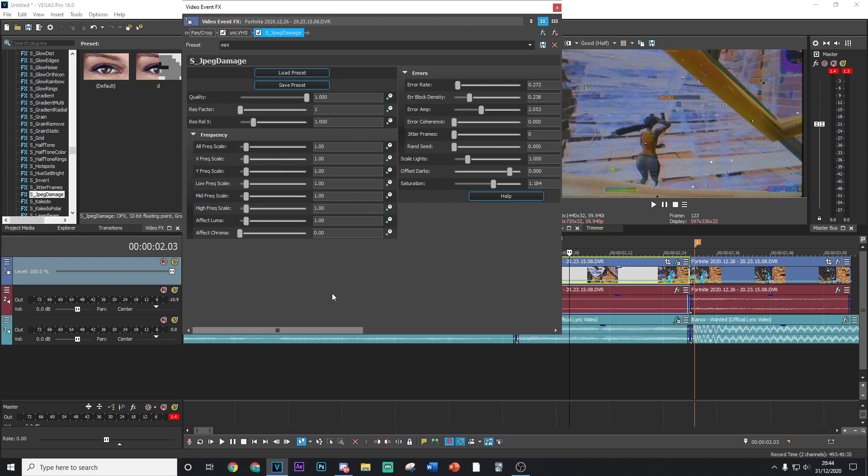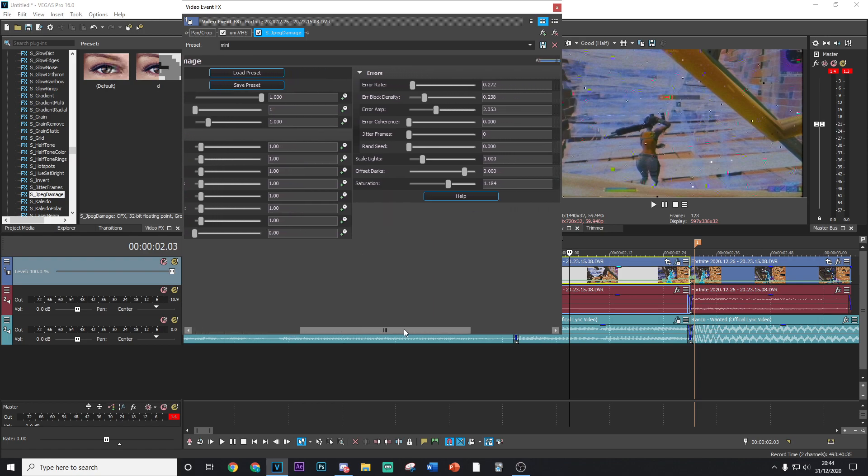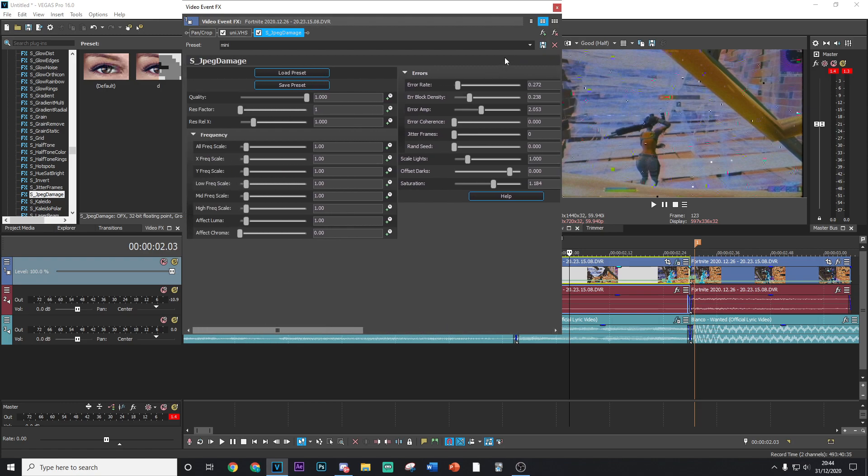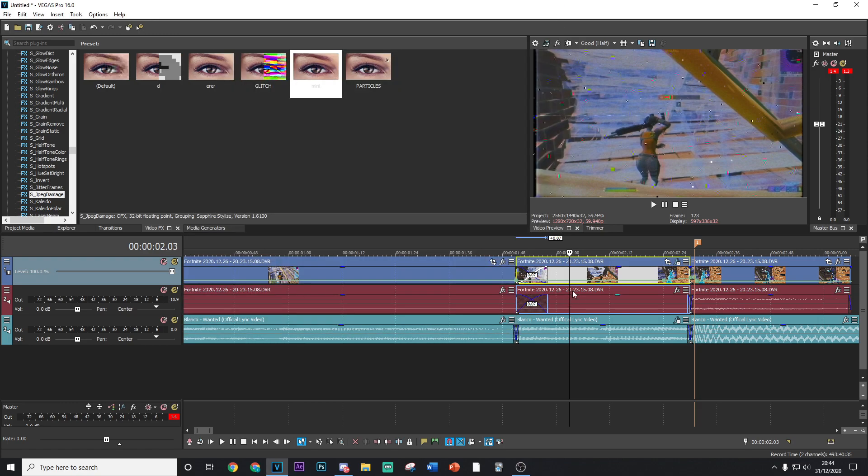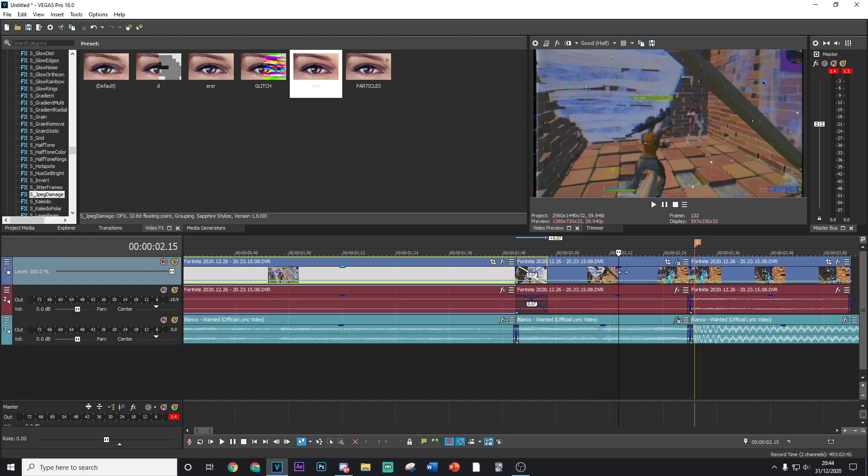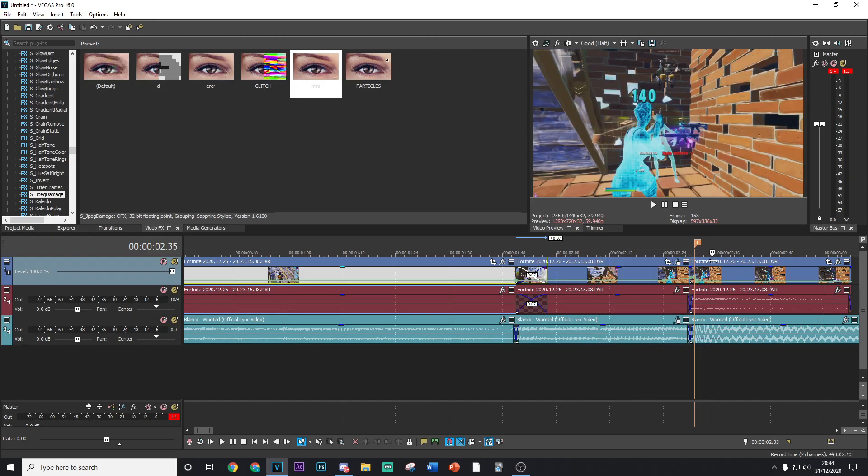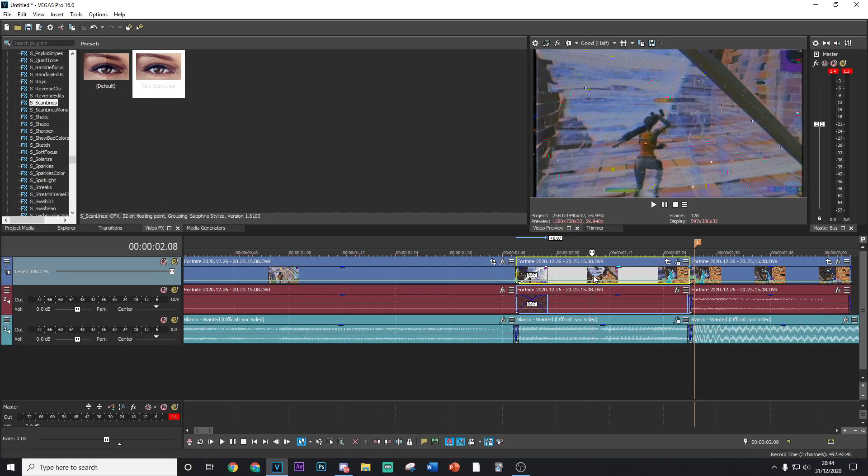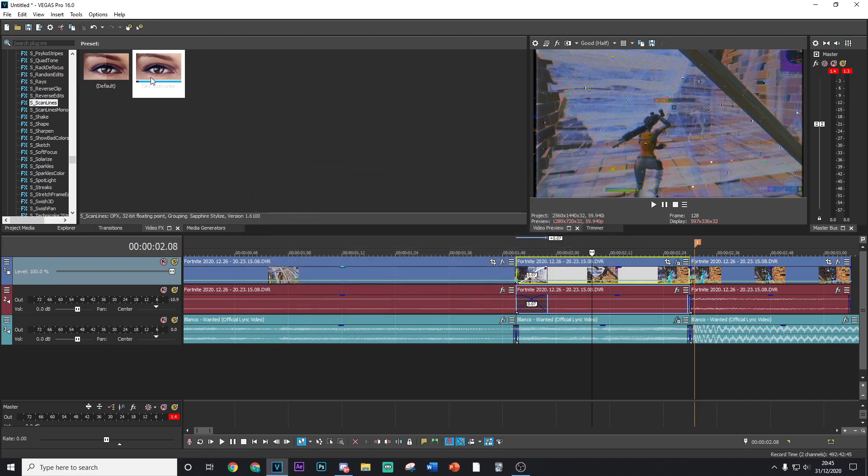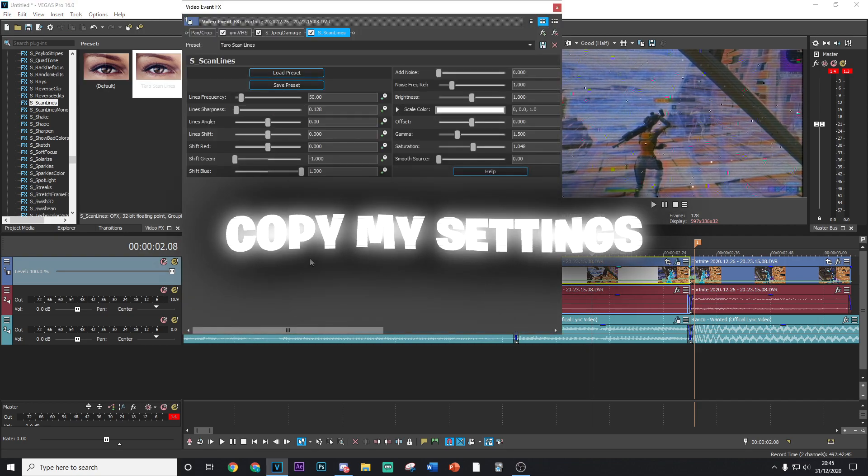And you can just go ahead and copy all of these settings right here and you're done. You don't have to keyframe anything because this is going to be fading in. And yeah, after that we want to go ahead and go to S_ScanLines and drag and drop the default version on and copy my settings.